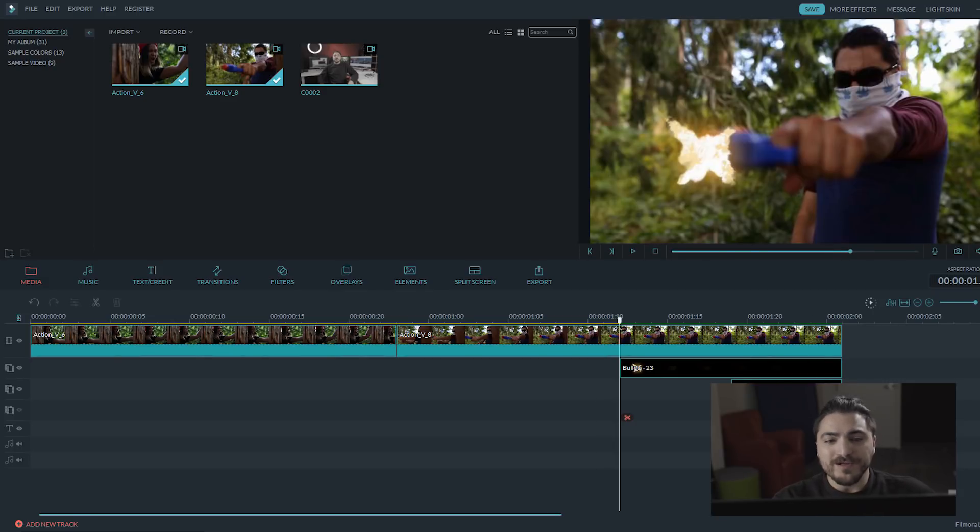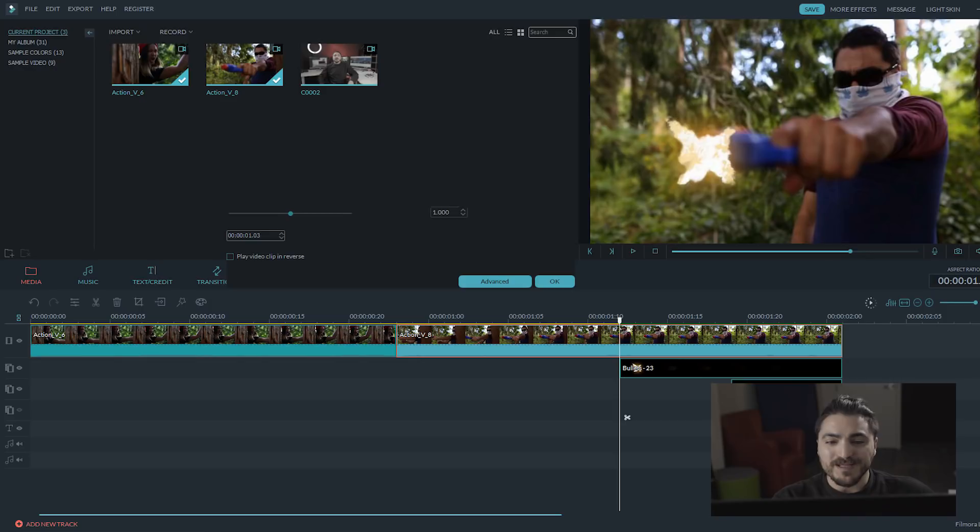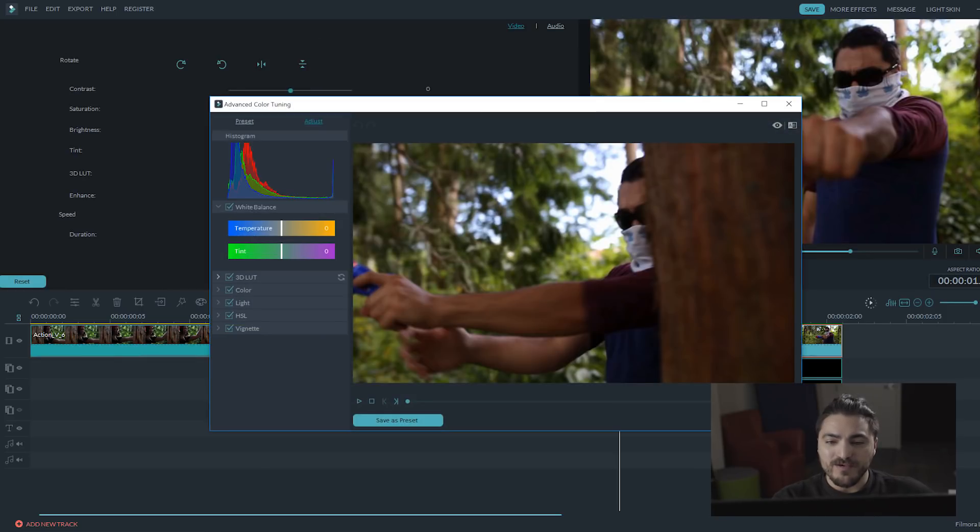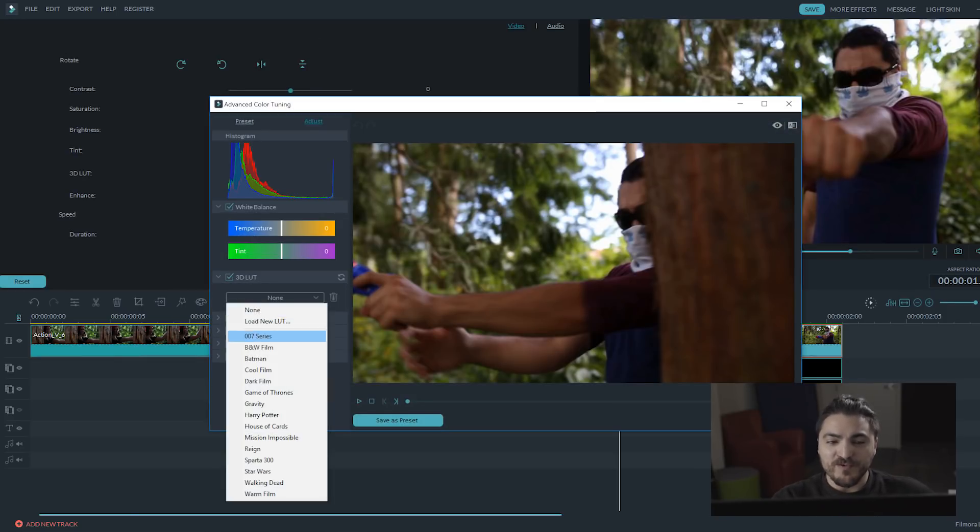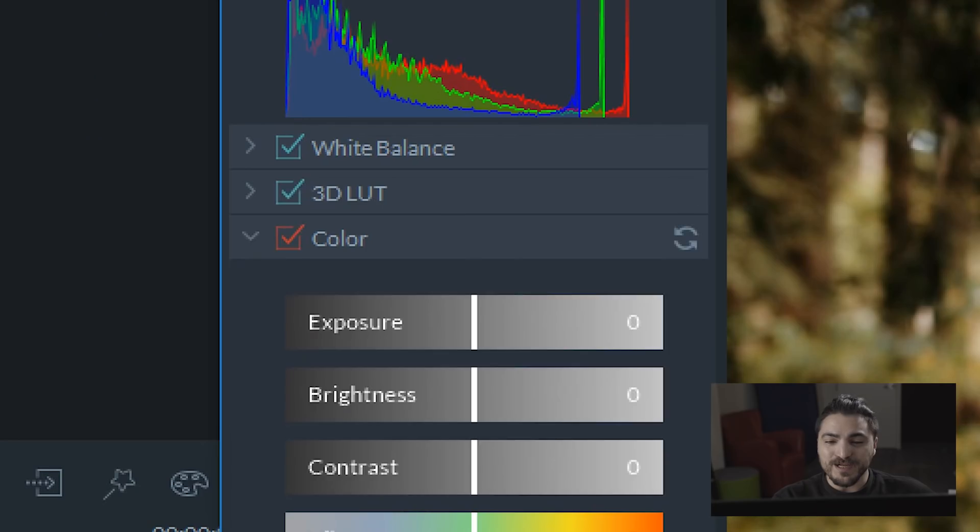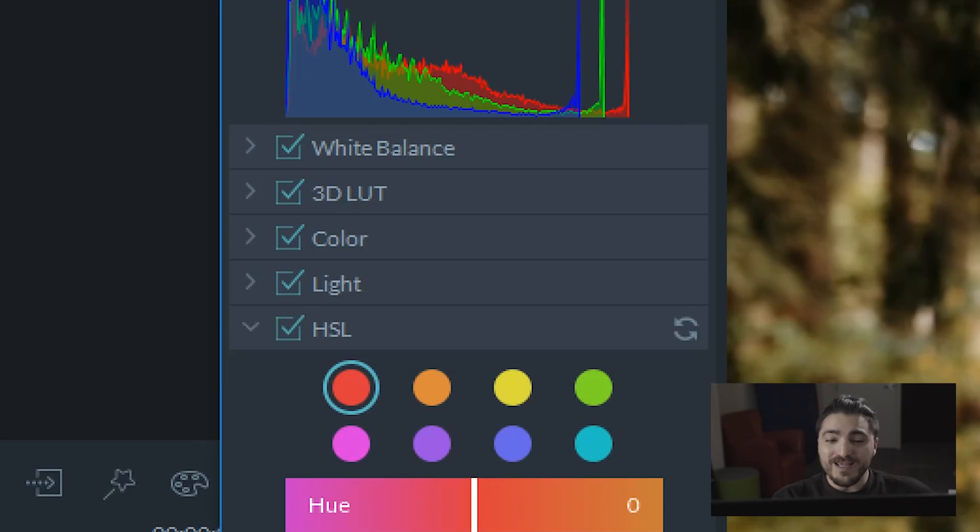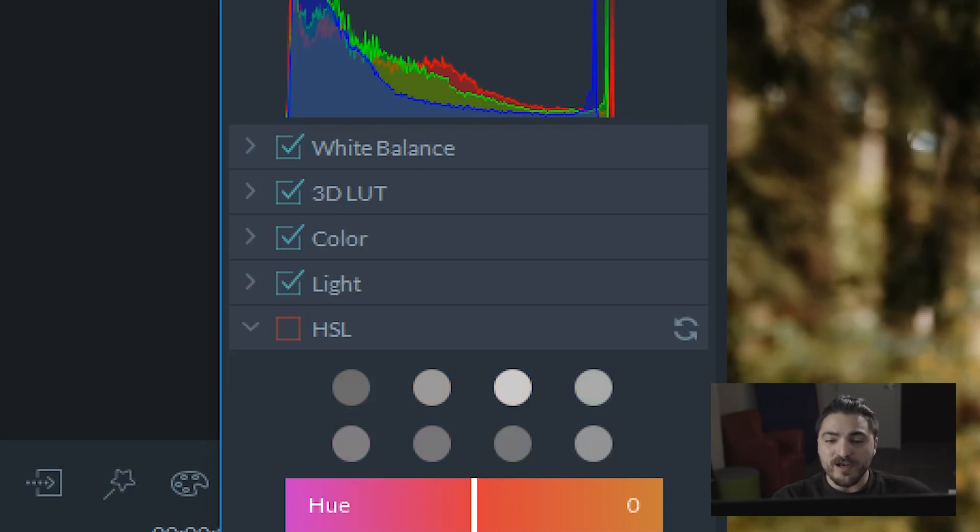Double click on the video clip and select the advanced button to access the color tuning menu. This is where you can fine tune the 3D lookup table, adjusting things like color, light, HSL, and vignette. You can also A-B each of these adjustments by clicking on and off the check marks next to each feature.